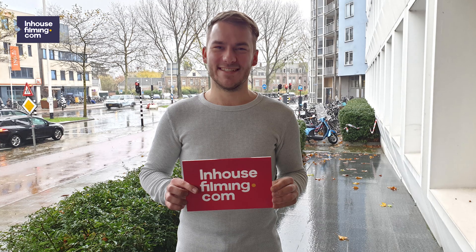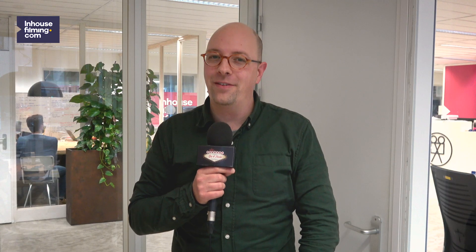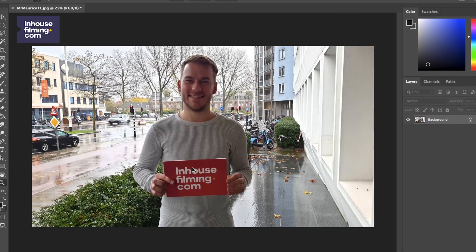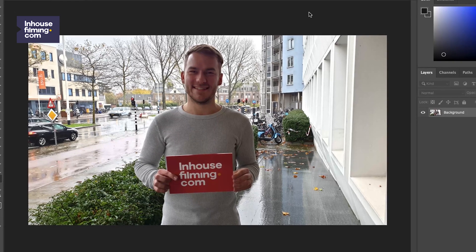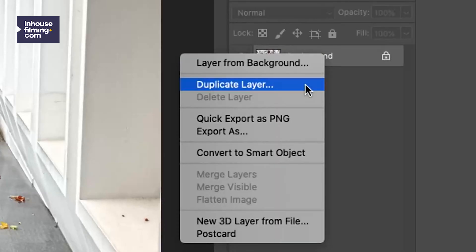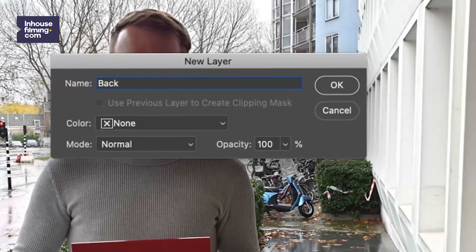Let's take this picture and open it in Photoshop. So this is the person in the foreground and this is the background. We start by duplicating the layer. We'll rename the top layer 'foreground' and the bottom layer 'background'.